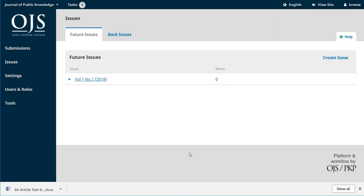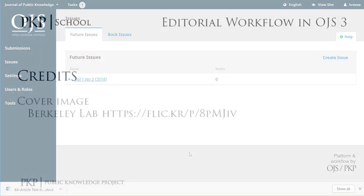And that's it. We've tried to make working with issues as simple as possible in OJS3, so you won't have any problems when it comes to managing back issues or creating new ones for the future. Thanks for watching — we'll see you next time.